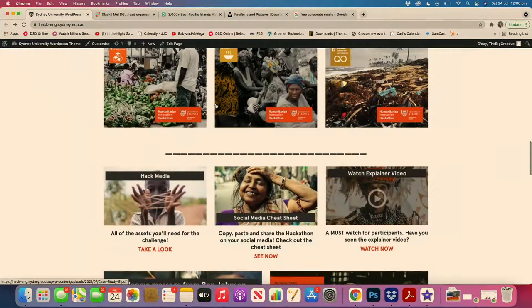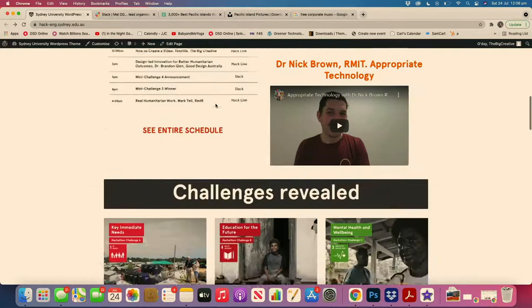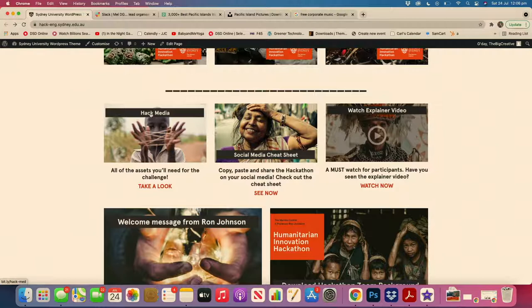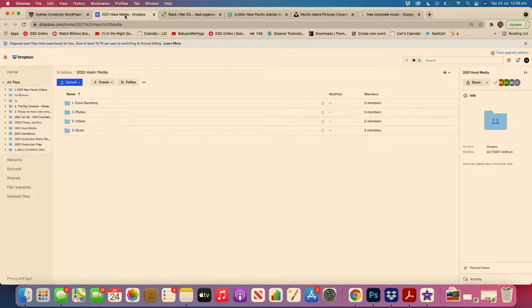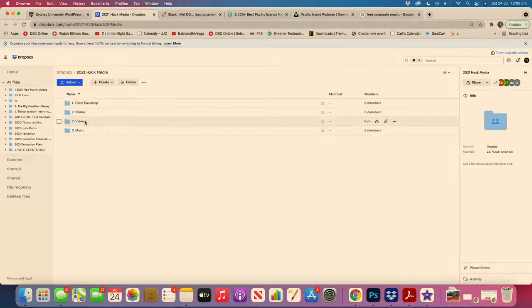Let's flip over to my computer screen. On HackLive, if you scroll down, I've made a resource called HackMedia. I do this every year. HackMedia is basically a Dropbox space where even if you have no ability to find and source photos and footage, it's all here for you, which is really quite fun.